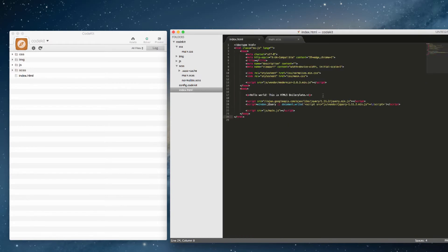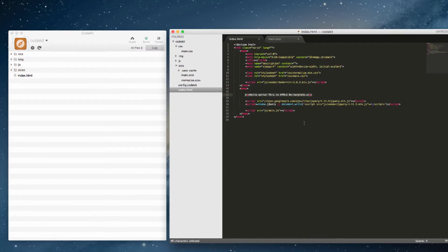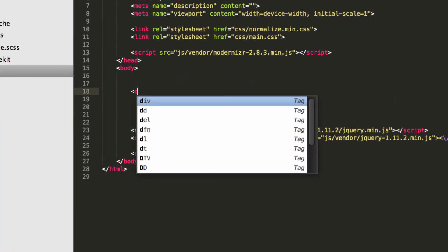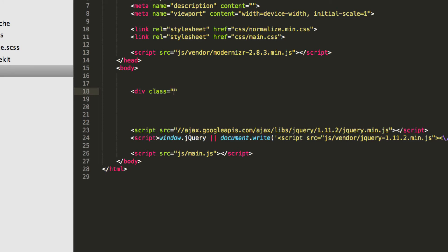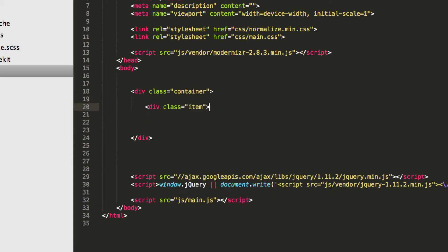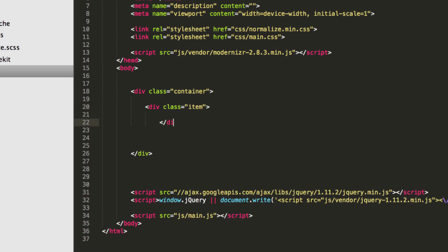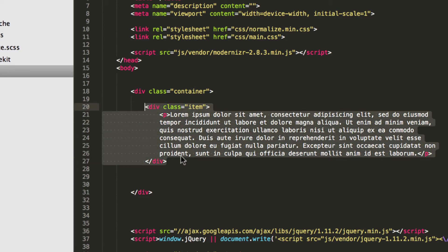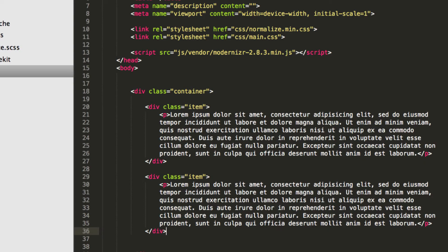In the HTML file, let's create some basic HTML — a div with class 'container', close the div, add a couple of items inside, and some placeholder text. Copy that and drop it in.